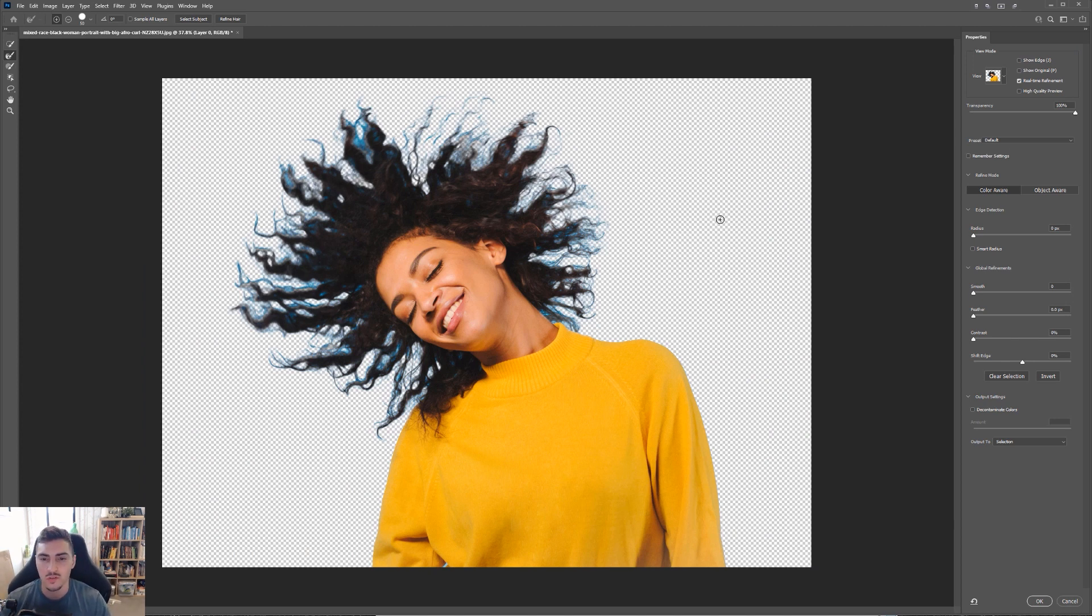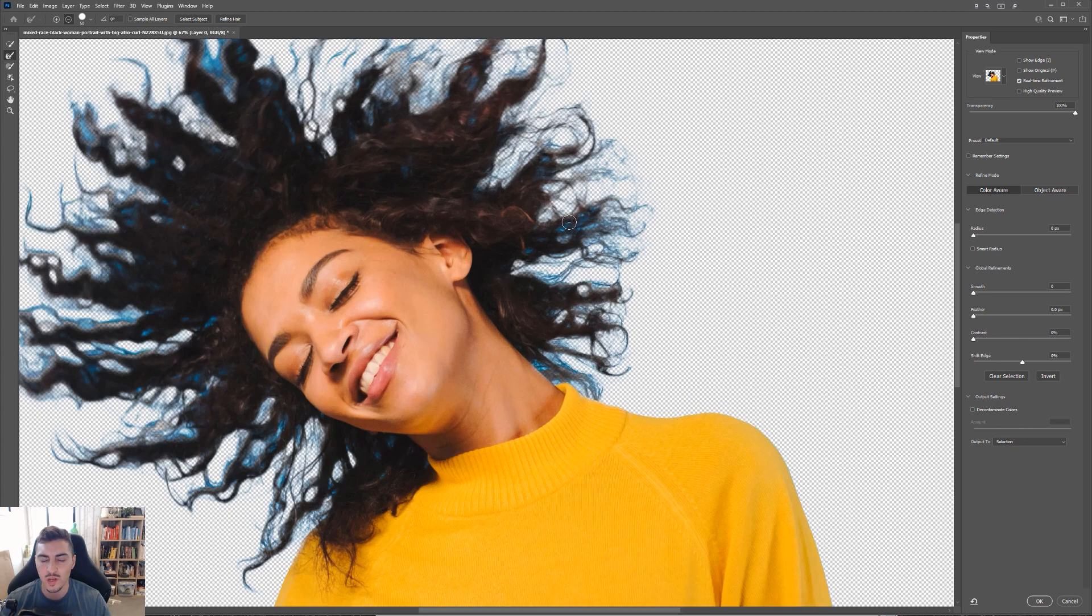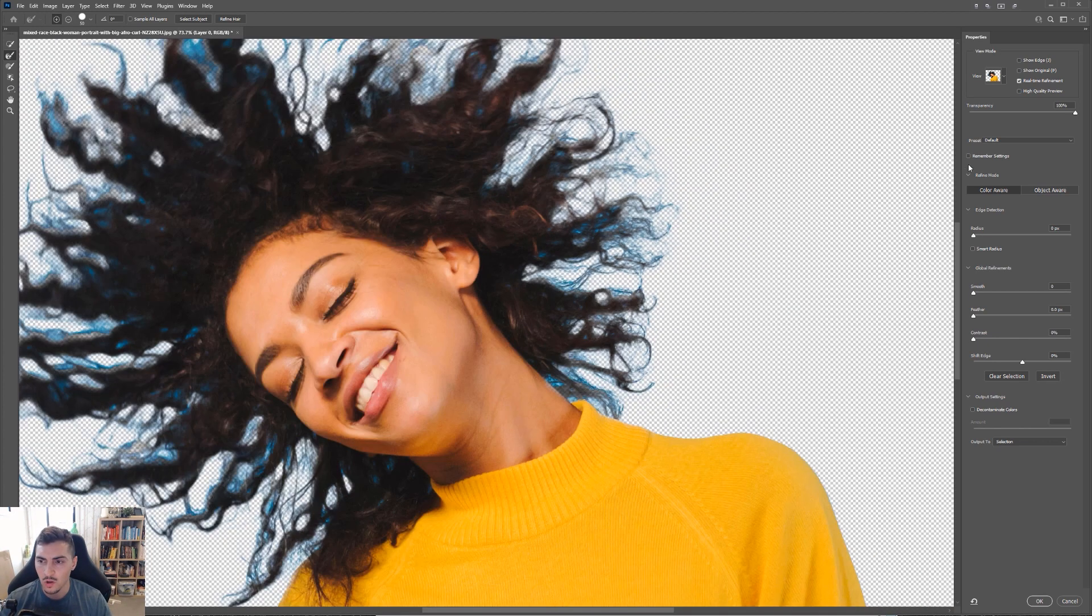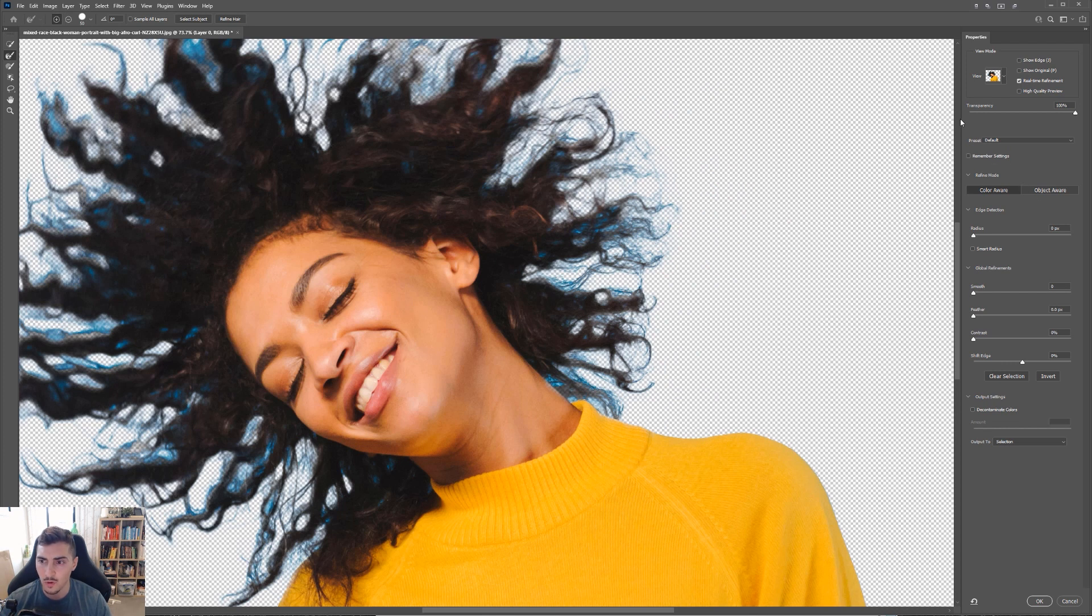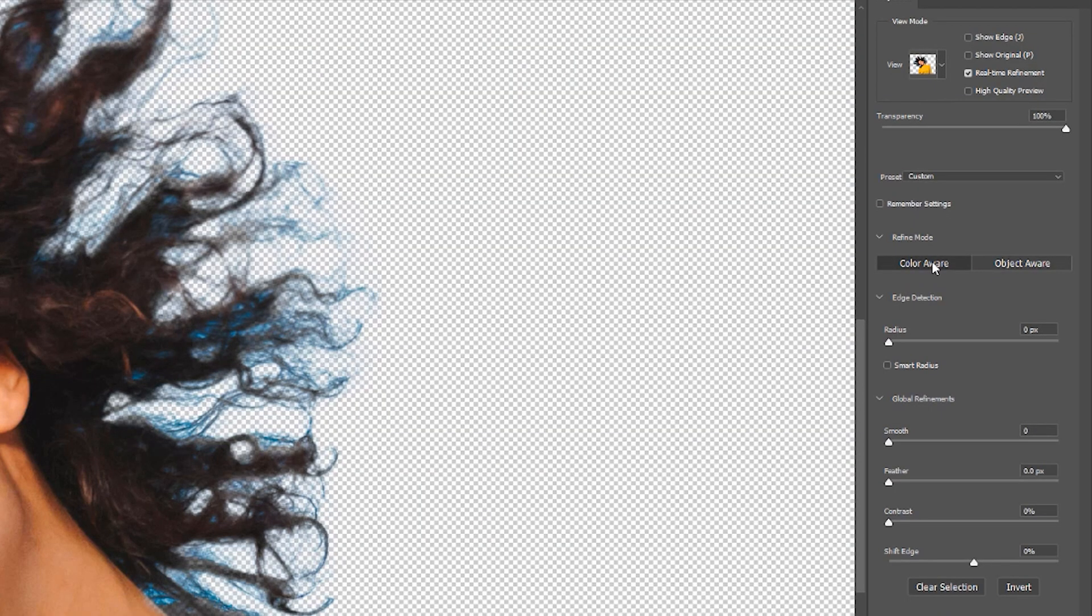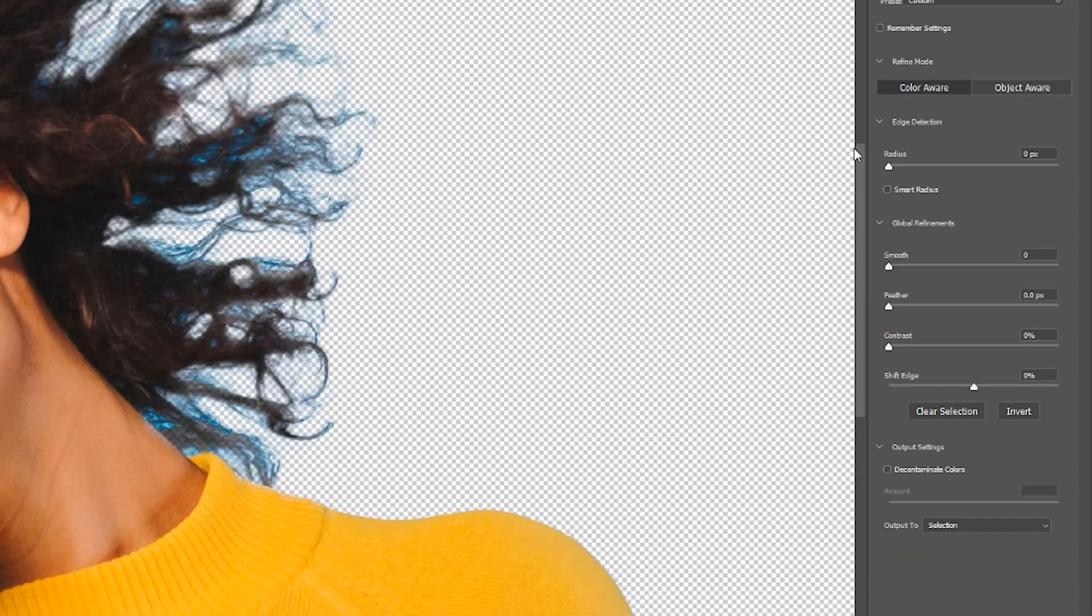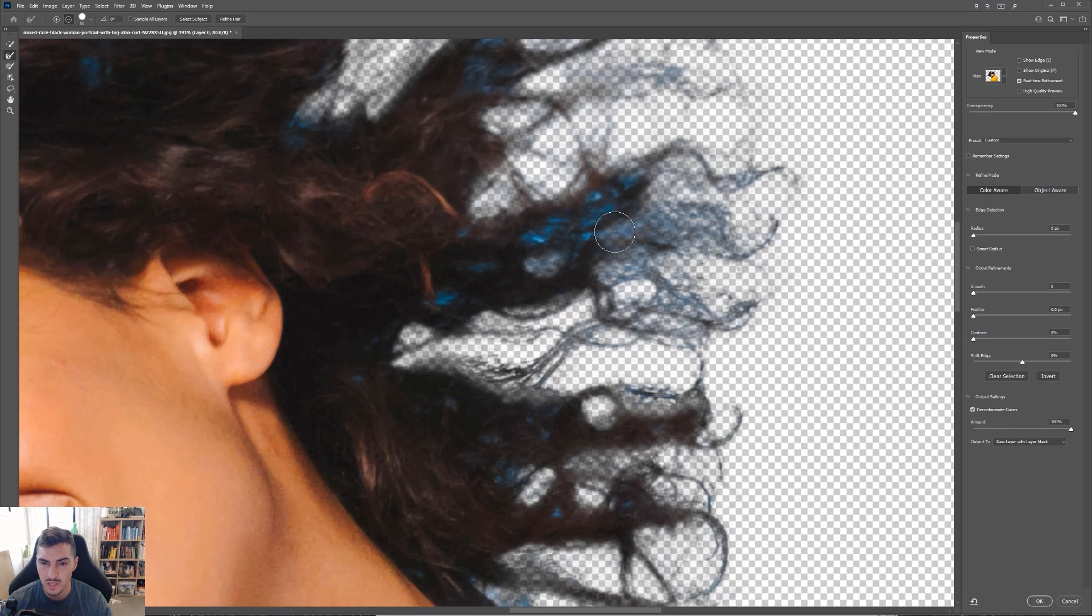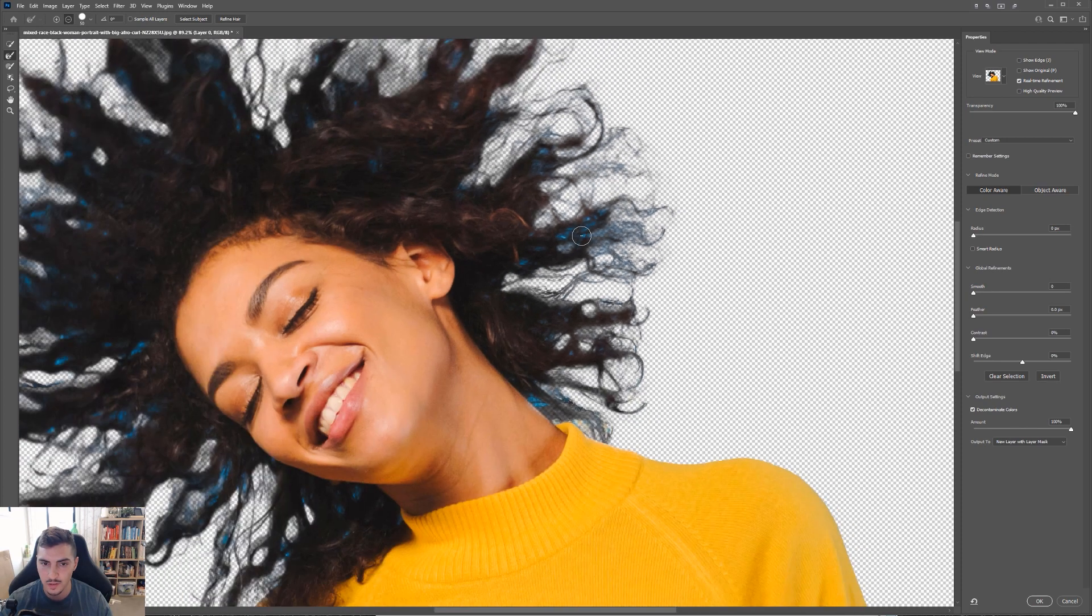So you can see here, we've already got a little bit of the blue from the background. When you go to the refine mode on the top, on the right side, you can see all the properties we've got here. Make sure that instead of object aware, you can actually select color aware, and that's because our background was mainly a color background and this is going to make it easier. You also want to click decontaminate colors as well, and it should make the blue a little bit less saturated there.